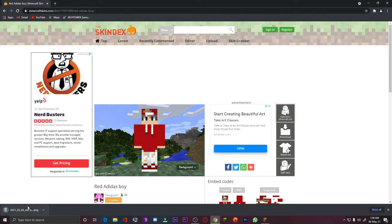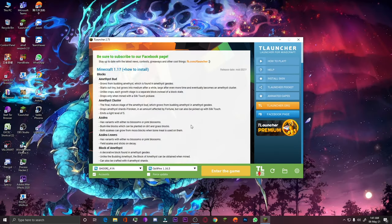Now I will close Google Chrome. I have a skin which I downloaded. Now I am telling you how to change a skin in Minecraft using T Launcher. For that I have to log in to my T Launcher. You can see that I am logged in — this is my ID in T Launcher.